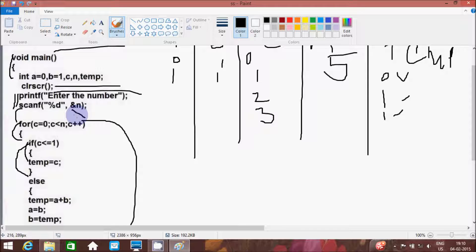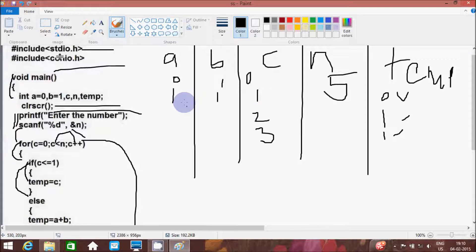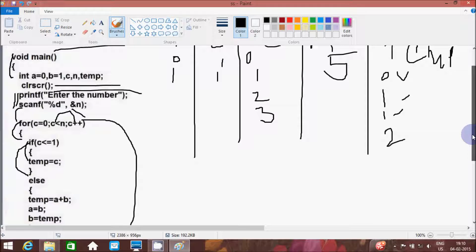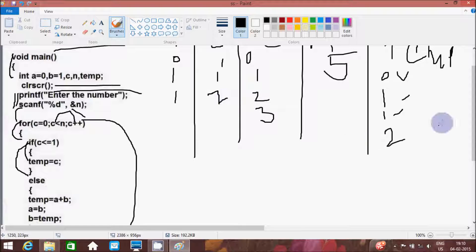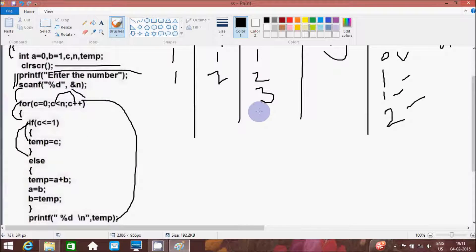So c is now 3. Here that will check the condition: 3 less than or equal to 1 — condition false. So that will go to the else part. Temp goes to a plus b. A value is now 1 and b value is 1. Temp value becomes 2. B value goes to a, and temp value 2 goes to b. So after this, printf prints temp. Again c increments by 1.